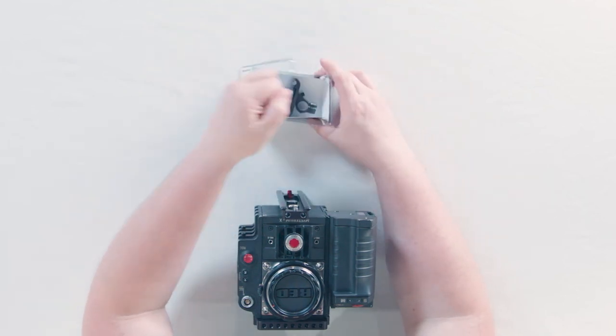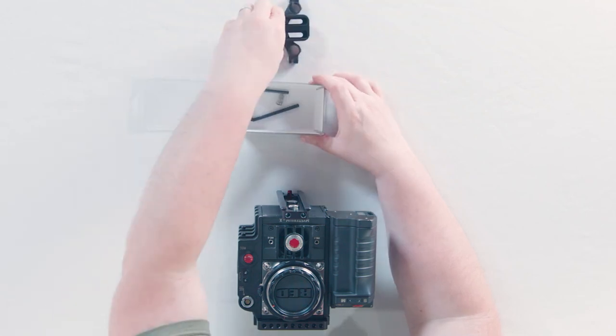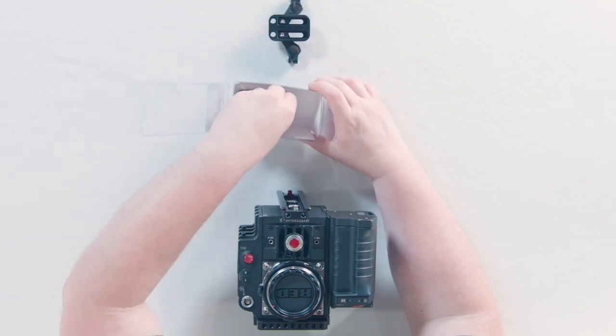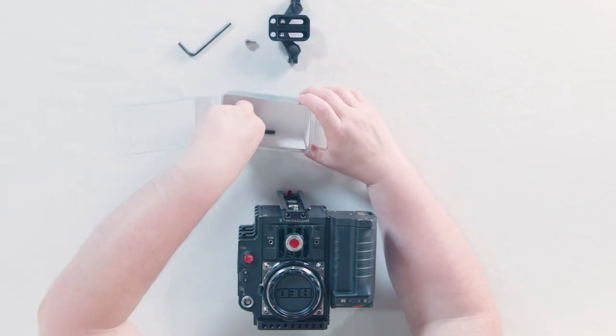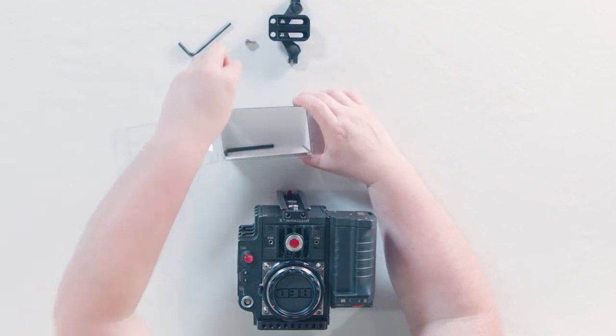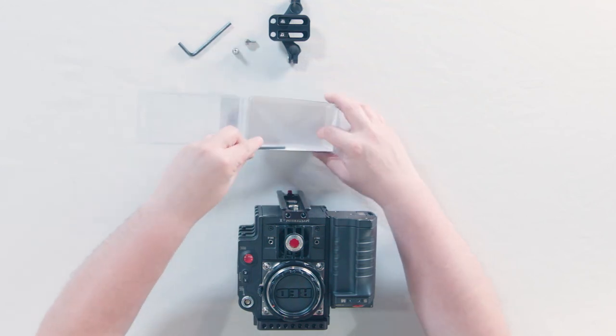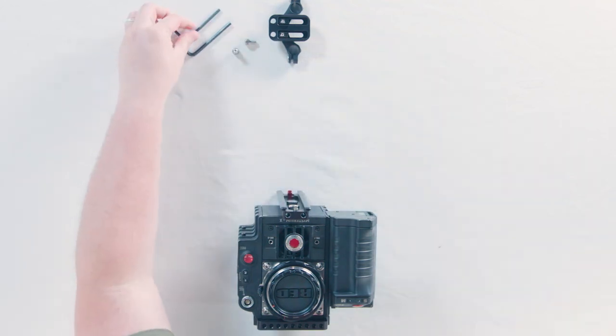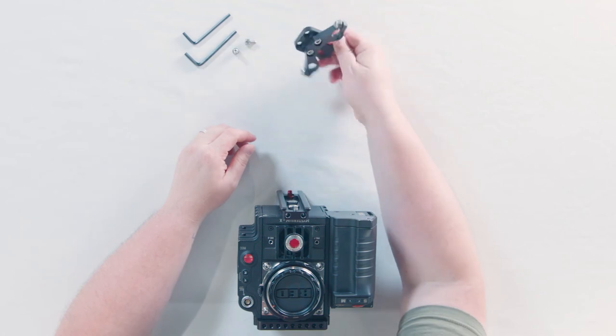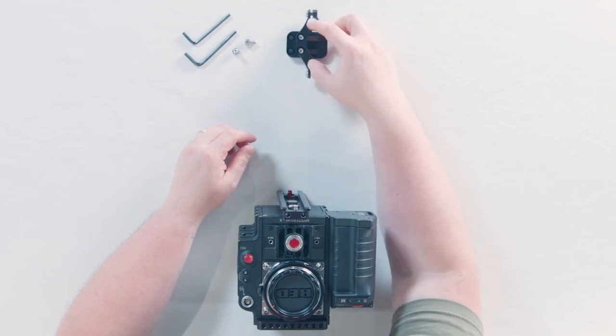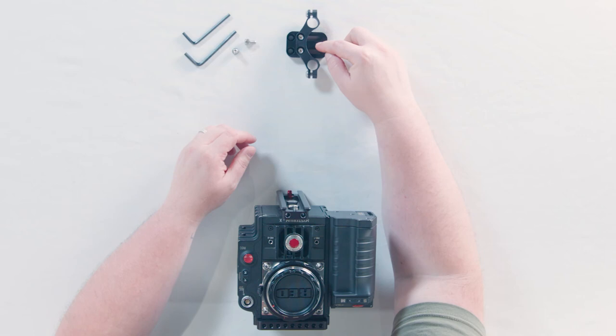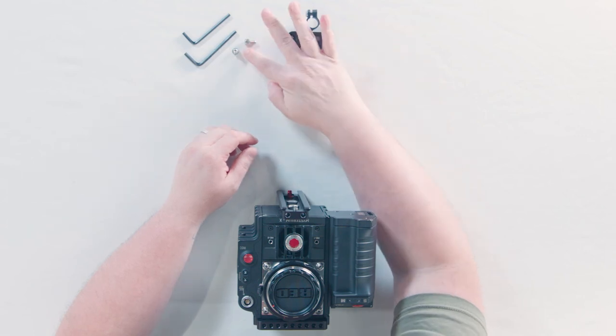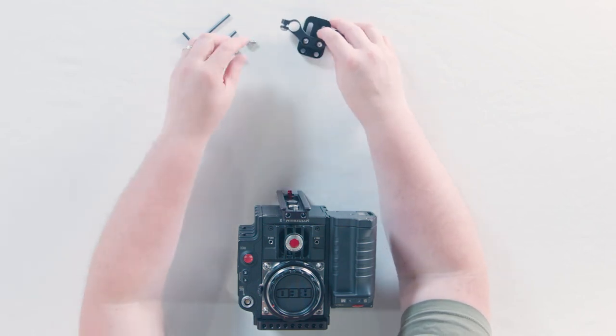So I'm going to open that up and I went ahead and removed the plastic already so I'm not having to cut the plastic coverings off this stuff. And it's going to come with two allen wrenches, your 15 millimeter rod adapter, your height adjustment bracket and two screws that are going to allow you to put it on.